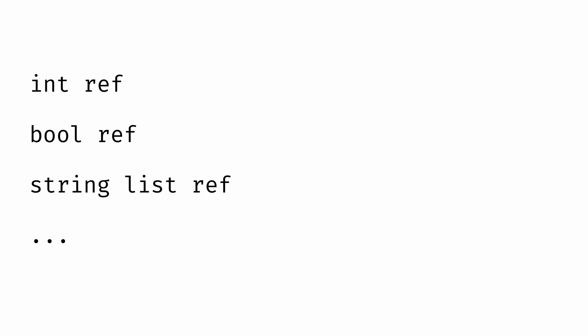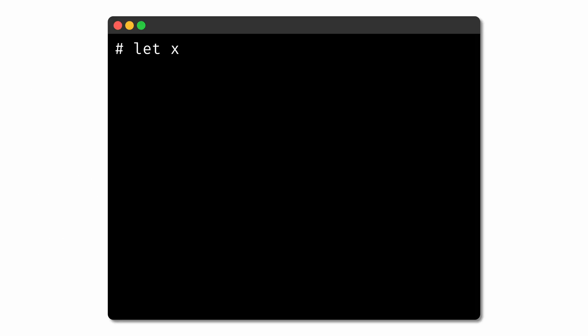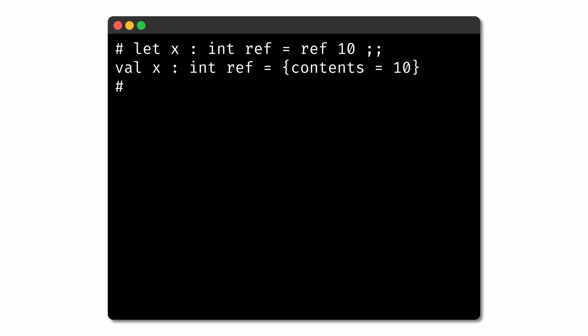To create a new reference, we can use the ref value constructor. For example, we can define a new variable x whose type is int ref and whose value is constructed as ref 10, constructing a reference to a block of memory that stores the integer 10. x here is not an int — it's instead a value that references some block of memory, and inside that block of memory is the integer 10.